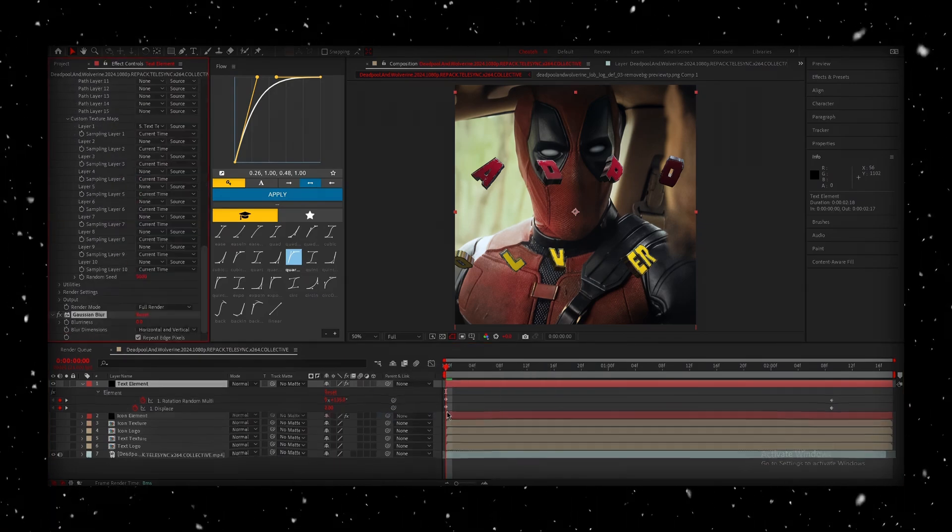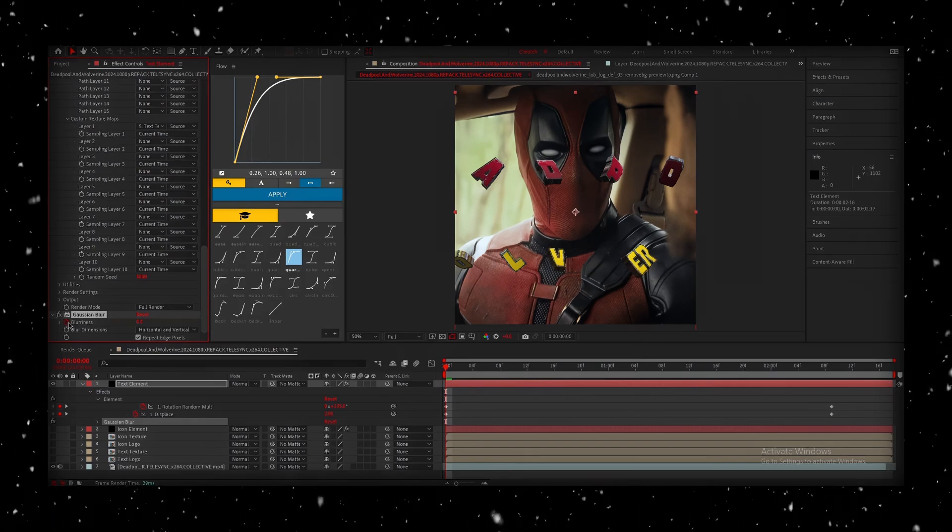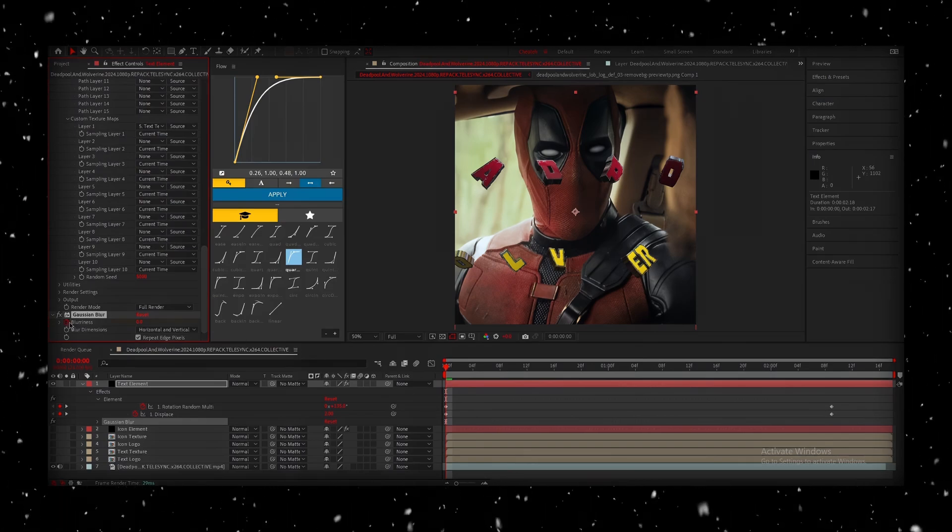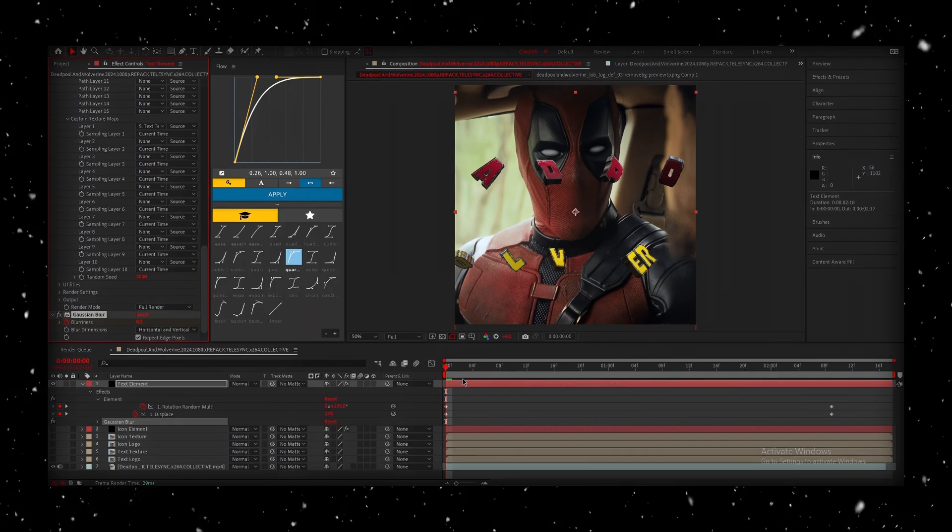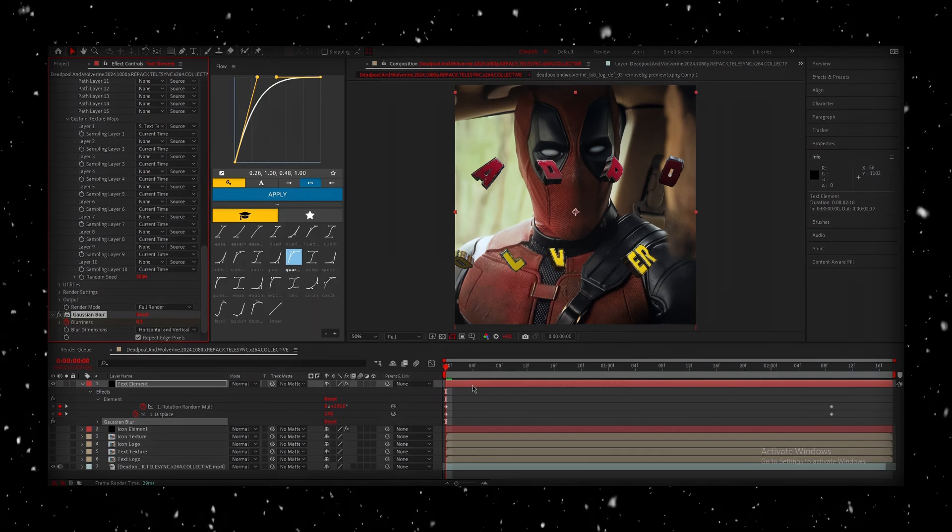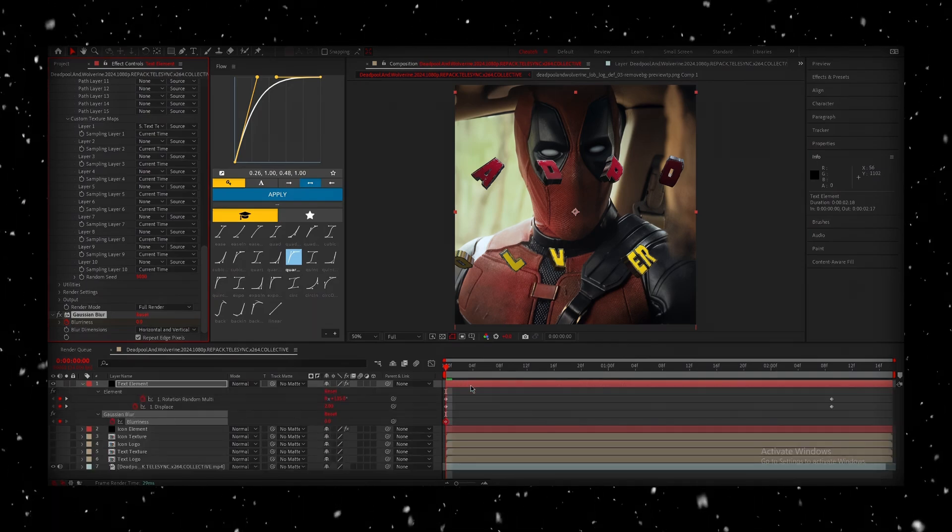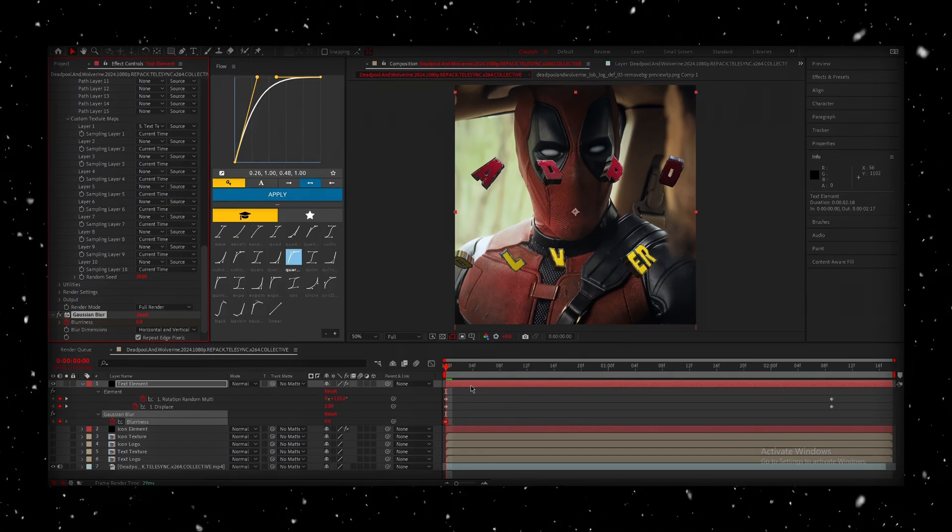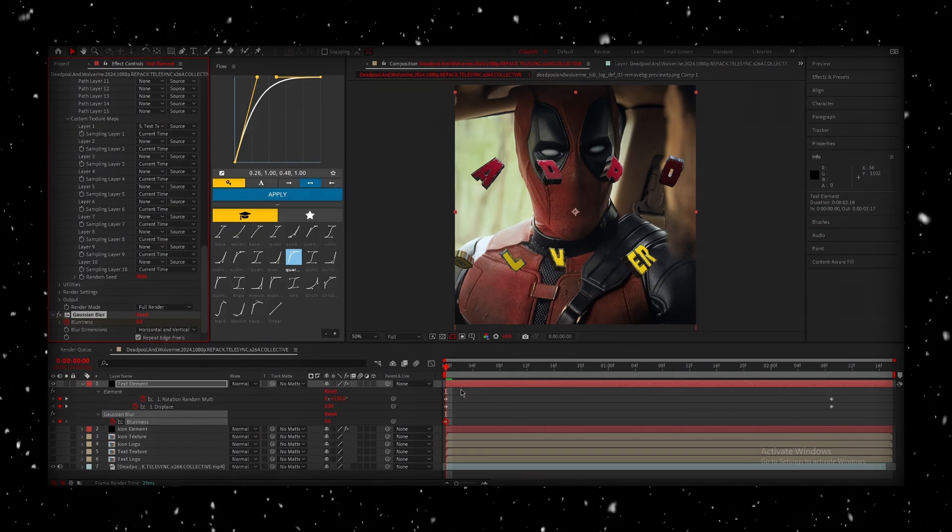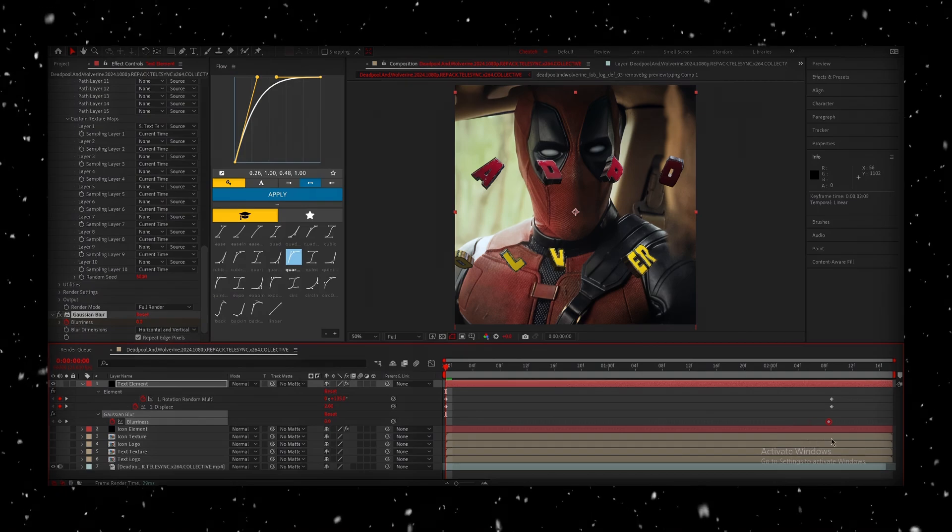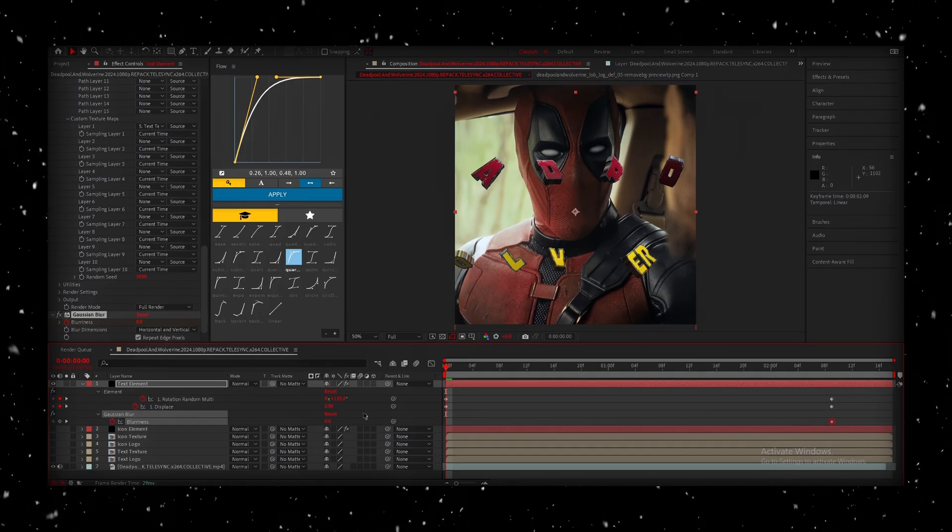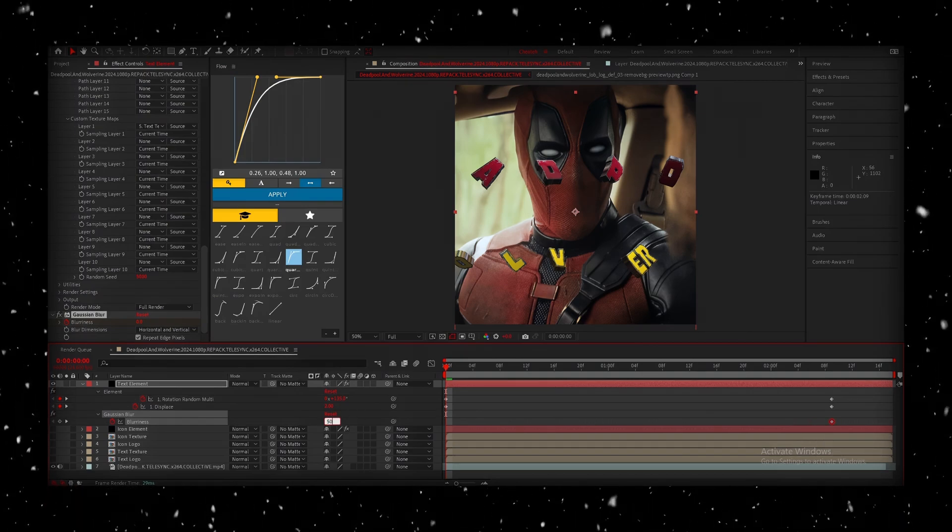After that, I'll add a Gaussian Blur to give it a smooth fade-in effect. Hit the stopwatch again to animate the blur. If you press U twice, it'll hide all the existing keyframes, but pressing it again will bring up any new ones, like the Blur keyframe. I'm going to drag that default keyframe to the end and set the starting value to 50 for a nice fade-in.